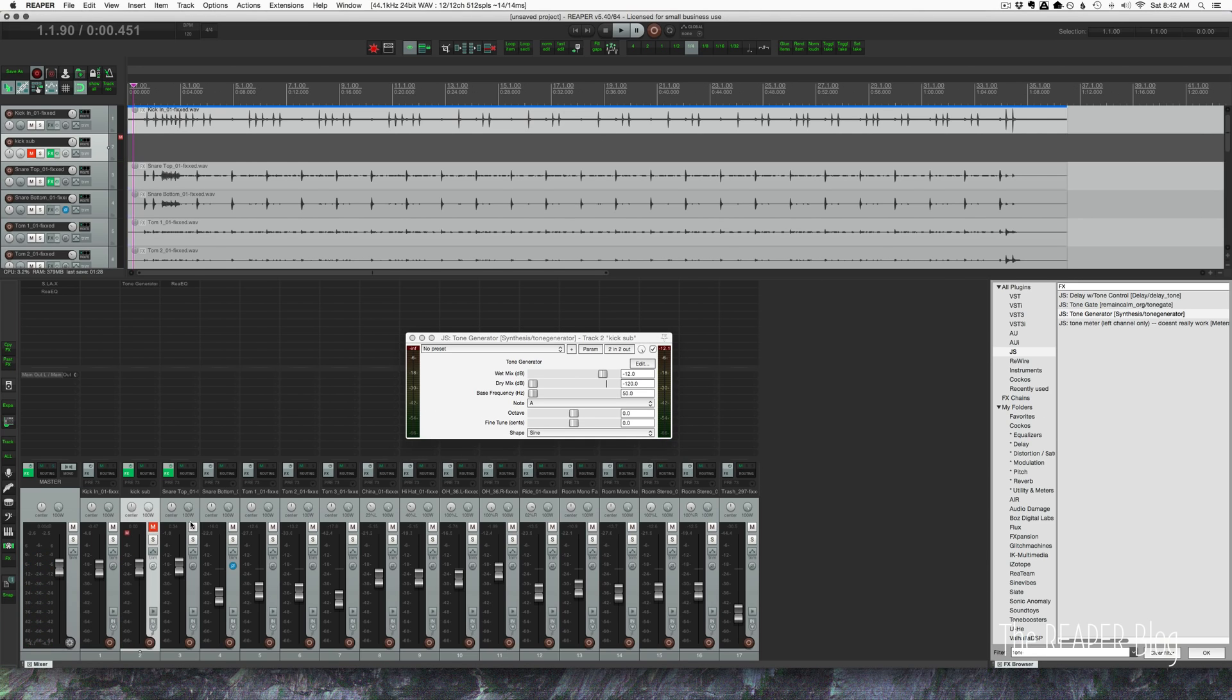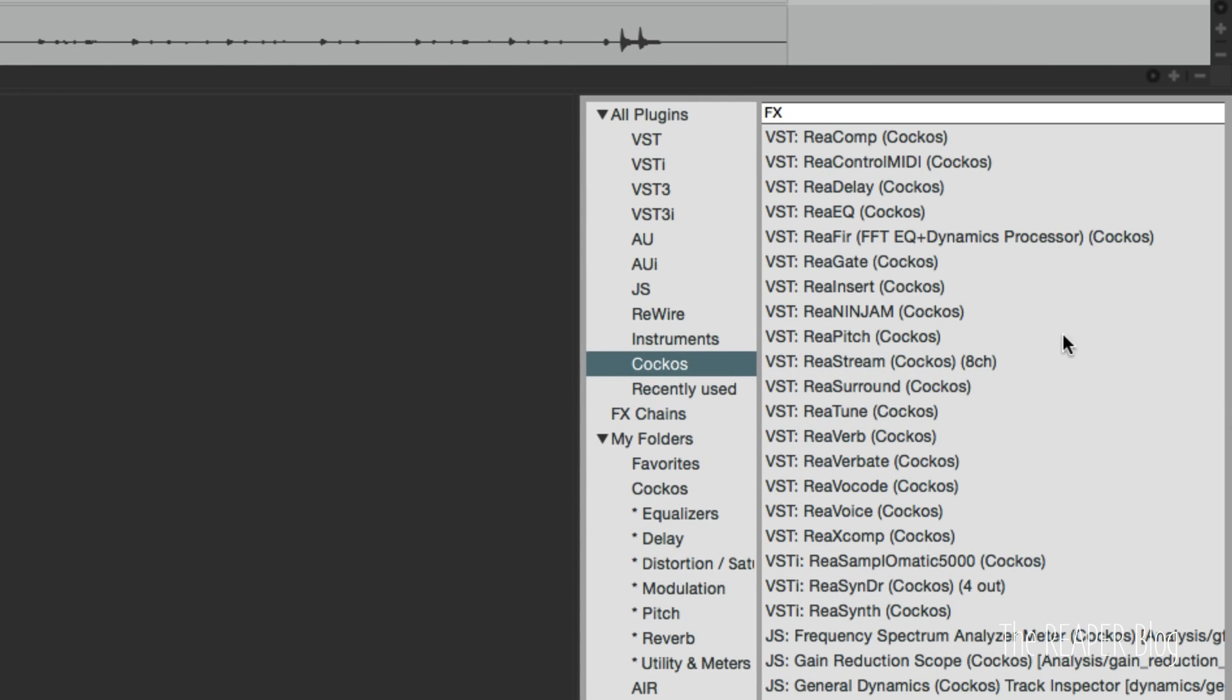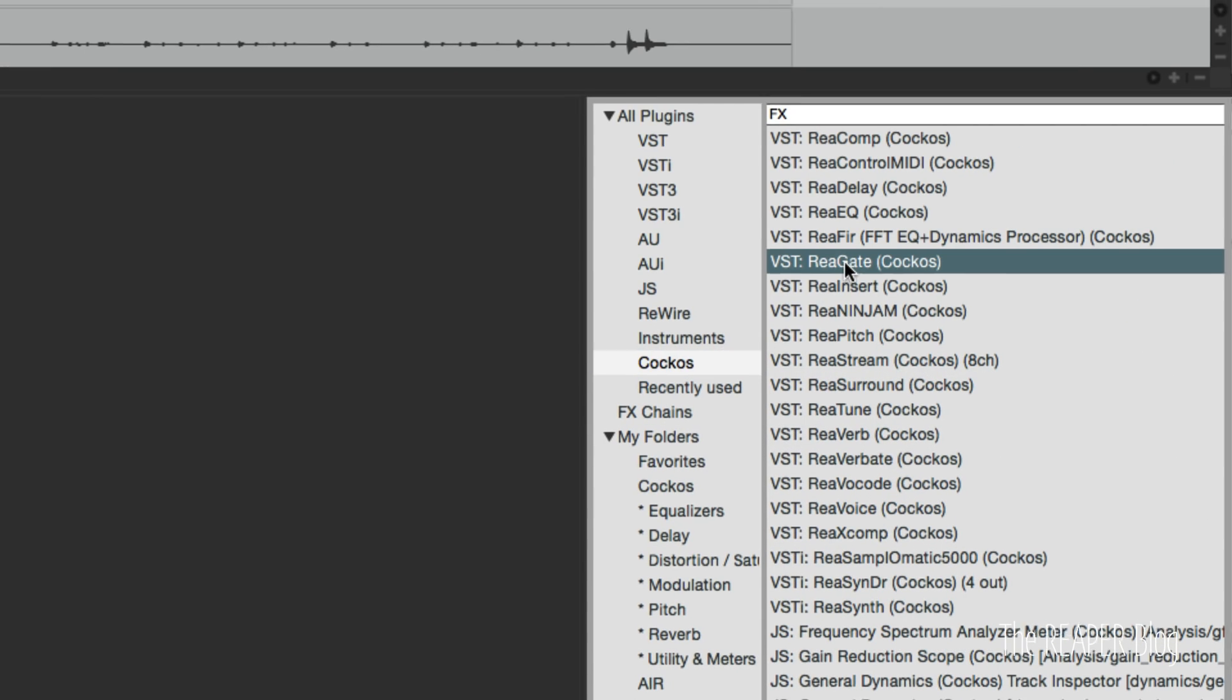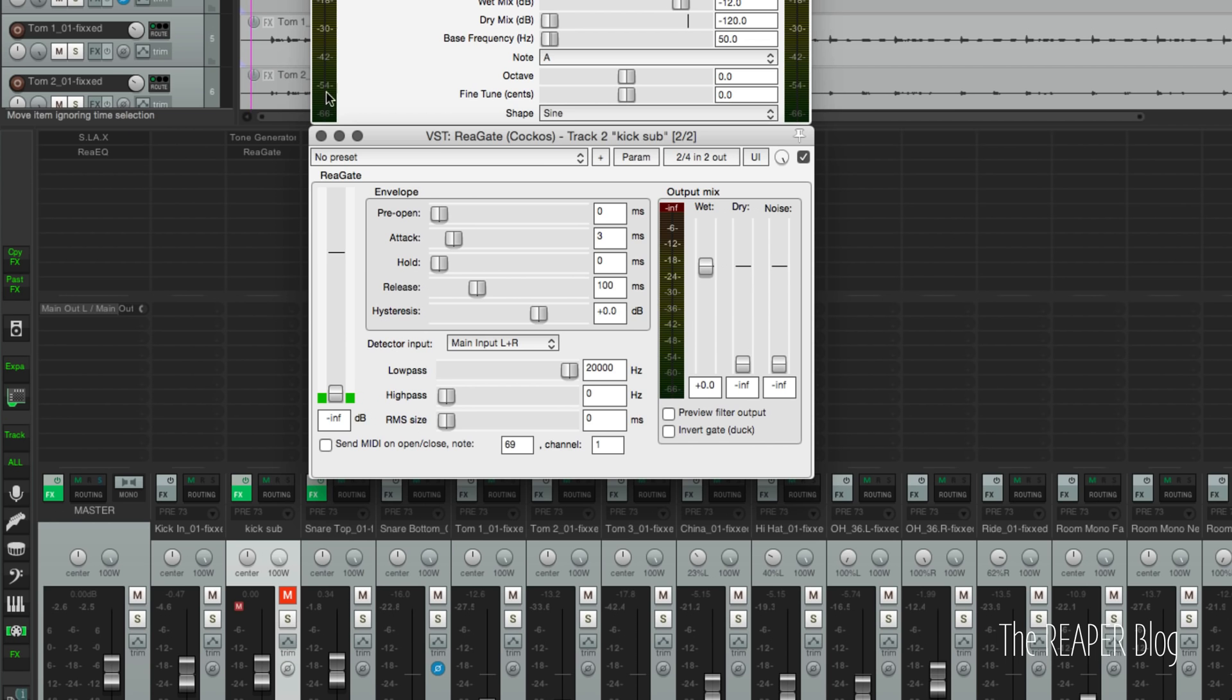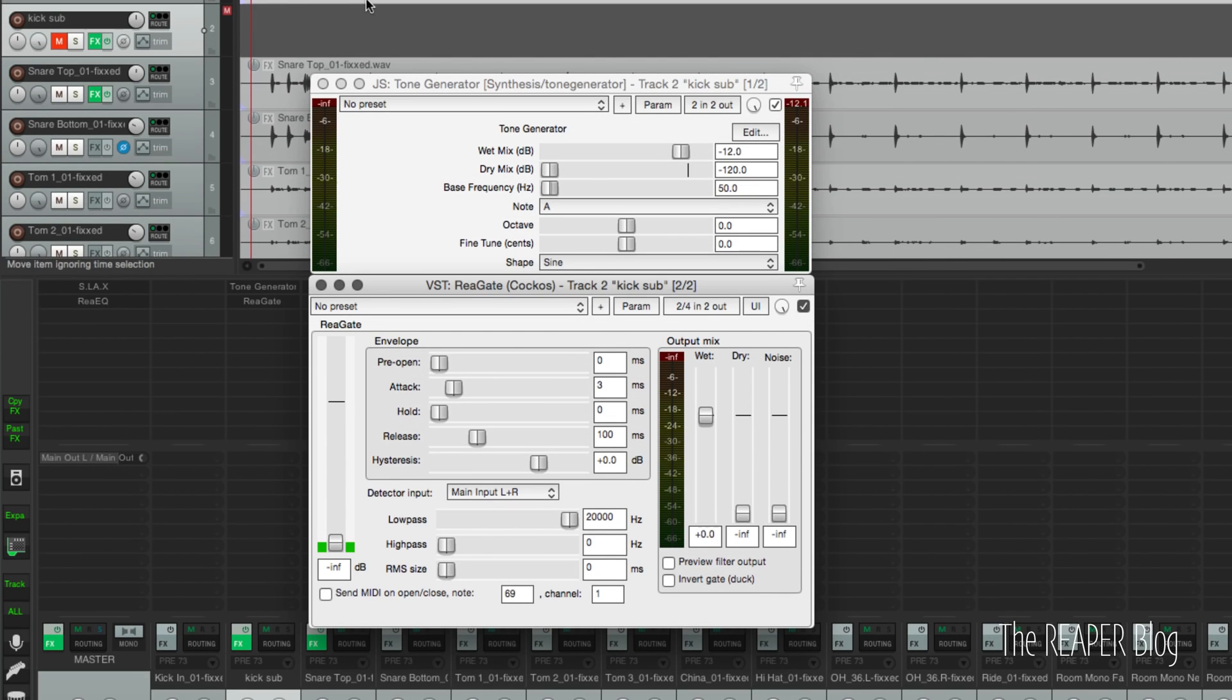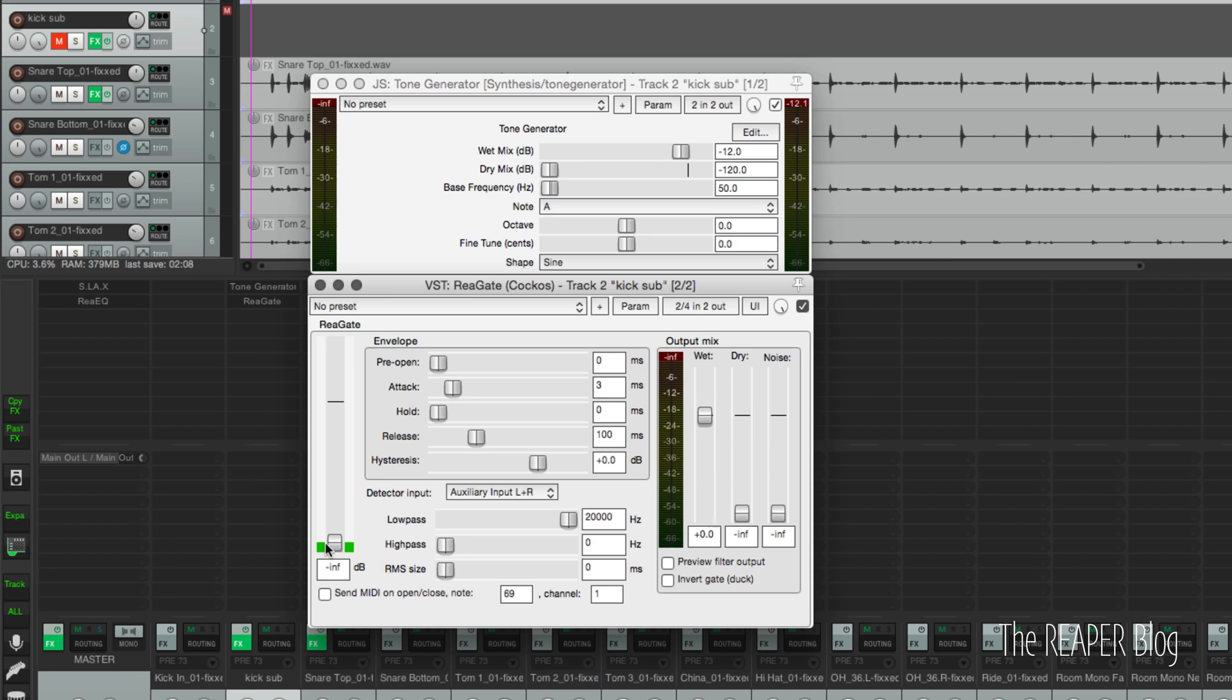Meaty. So now we need a gate. So we're going to go over to the calculus folder, and we're going to grab the gate and add it to the same track. All right. So we have our tone generator up here, and then we have the gate after it.